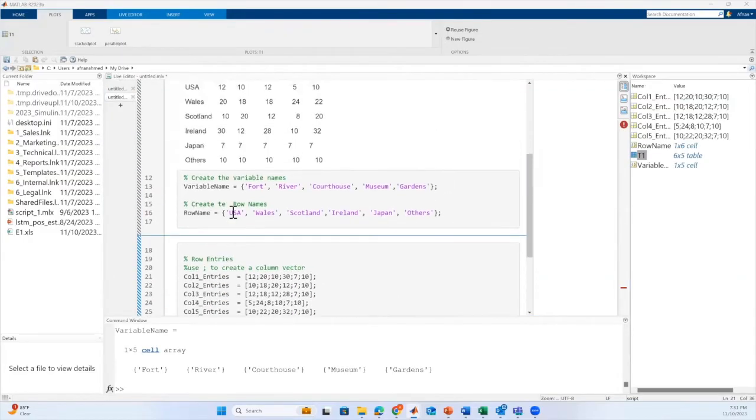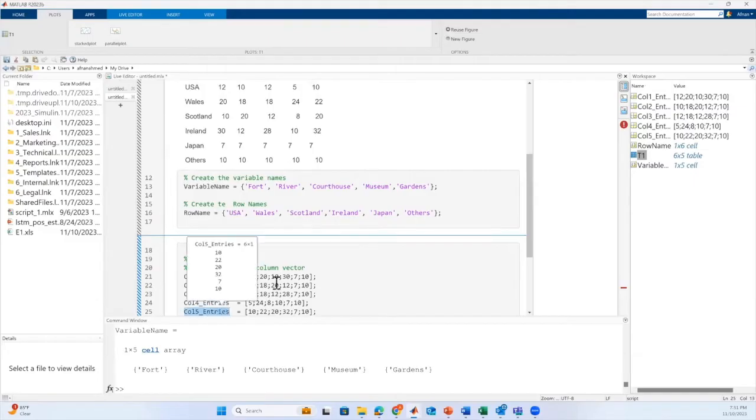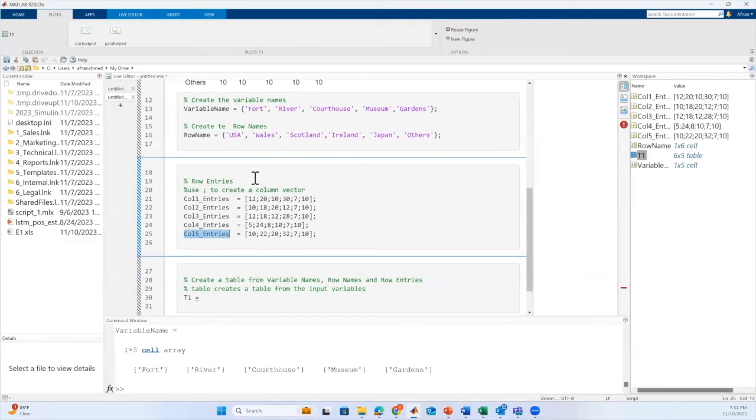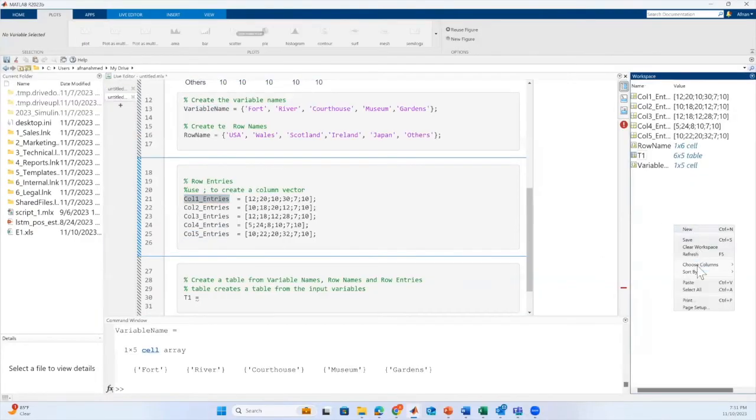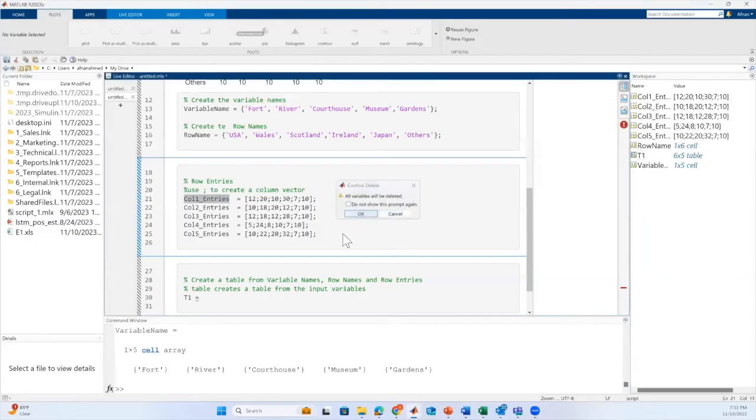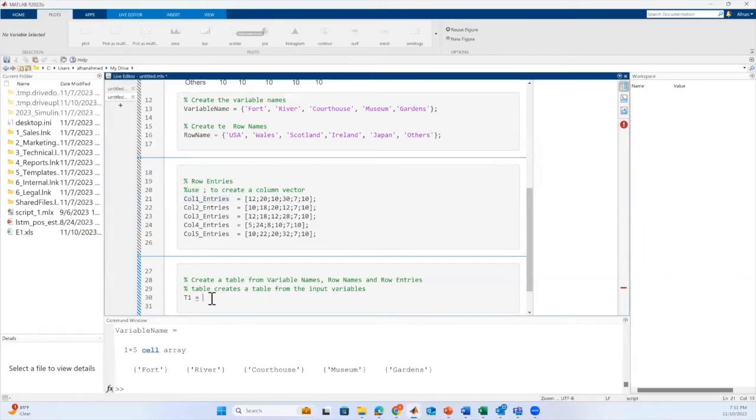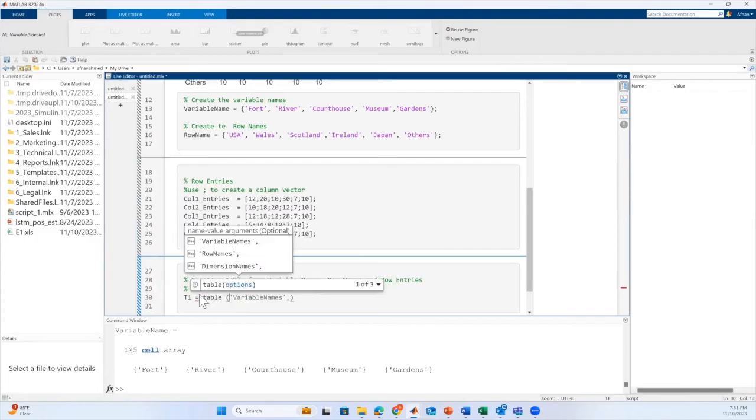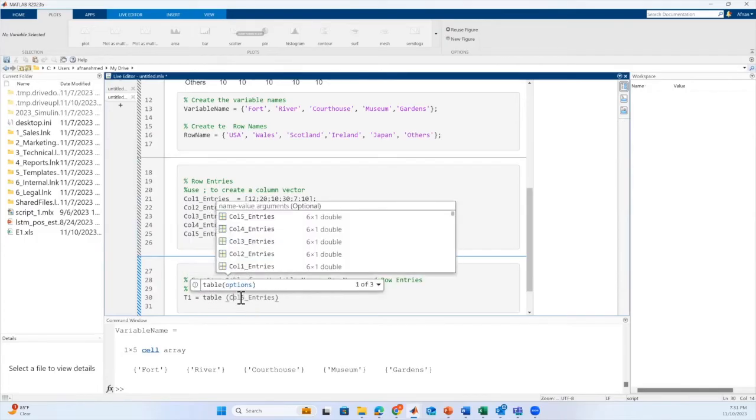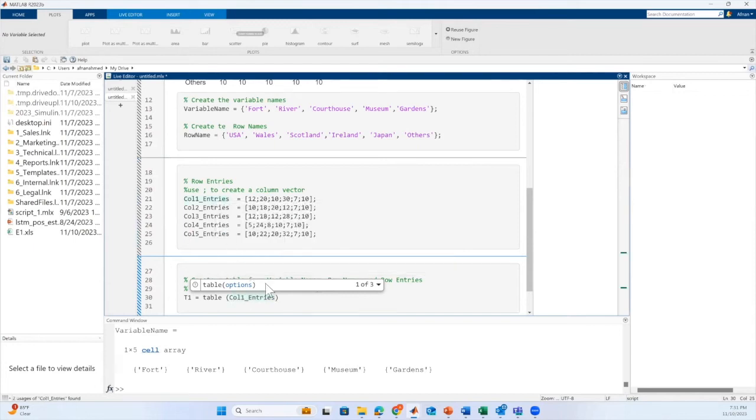We have created all the variables for our table. We will make use of these column names, row name and the column entries to create a table called T1. So we will create a table called T1 and we will pass all the column entries, column names and row names to this table.